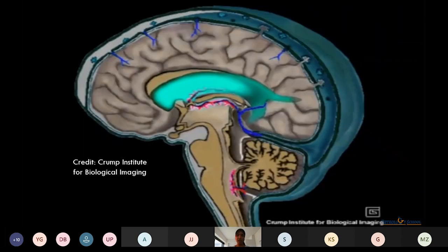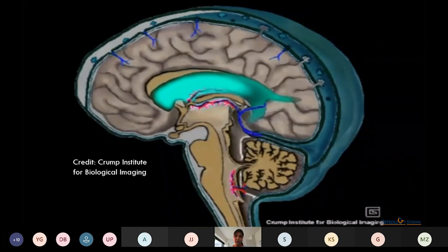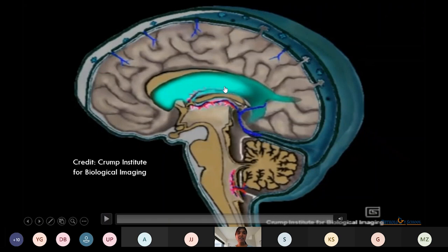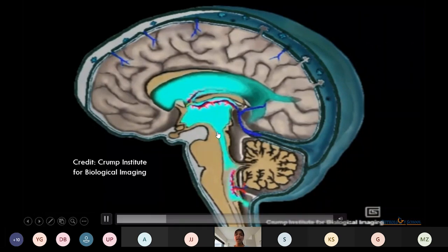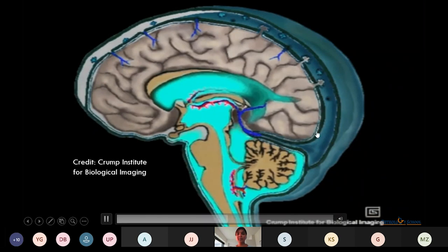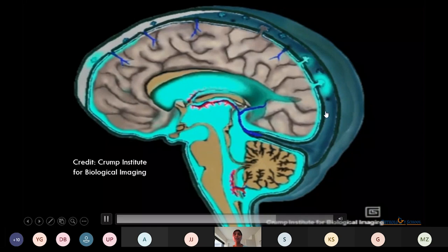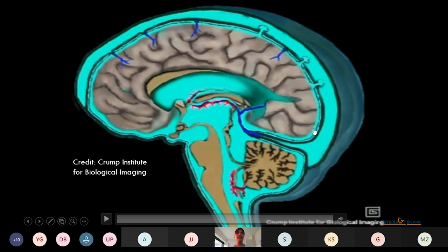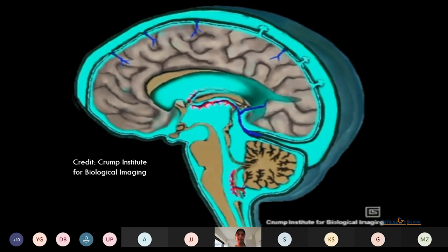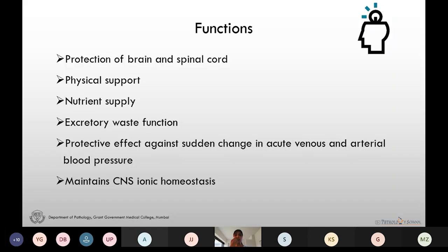It is produced at the rate of 500 ml per day. This is a schematic representation of CSF circulation. These are the lateral ventricles where the CSF is formed. From here the CSF moves down into the third ventricle, then through the aqueduct of Sylvius into the fourth ventricle, from here it goes to the subarachnoid space, then into the arachnoid granulation and finally into the dural venous sinuses. A very little amount of CSF flows into the spinal canal.